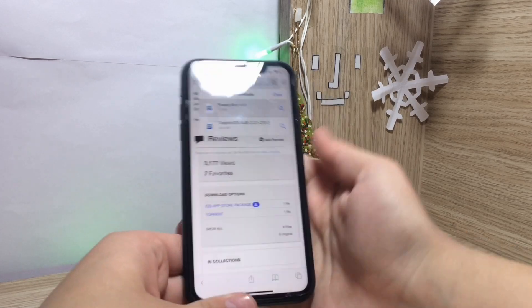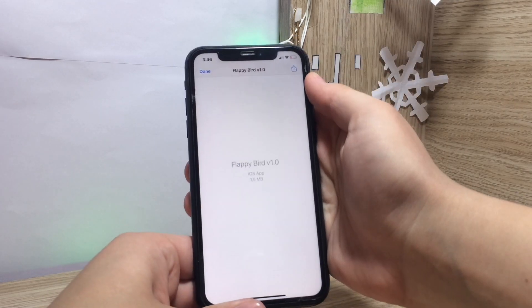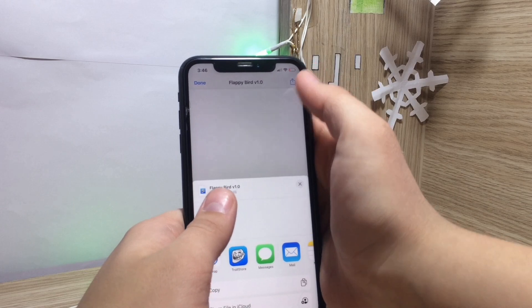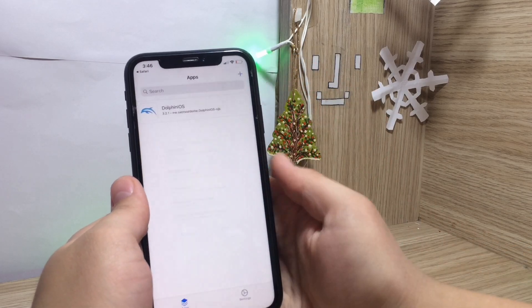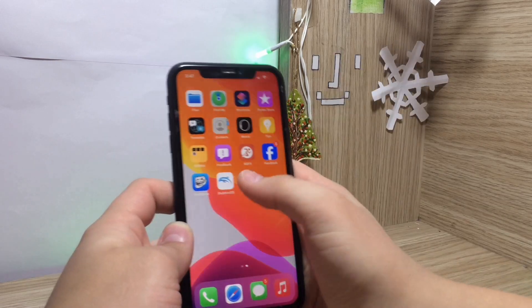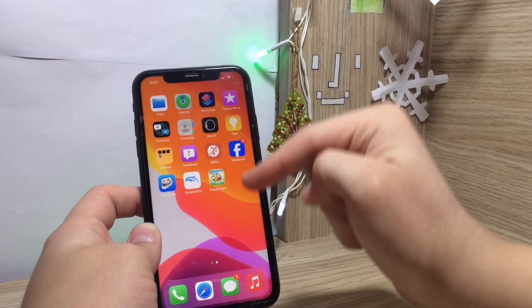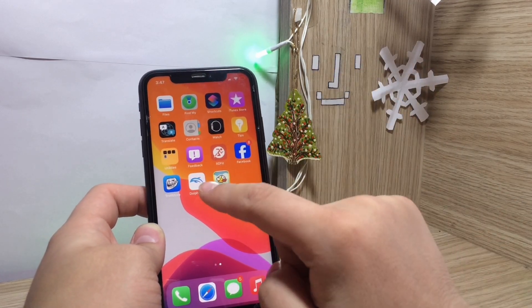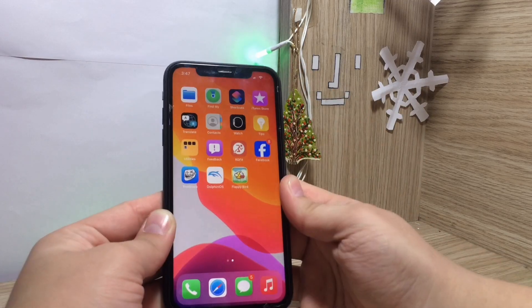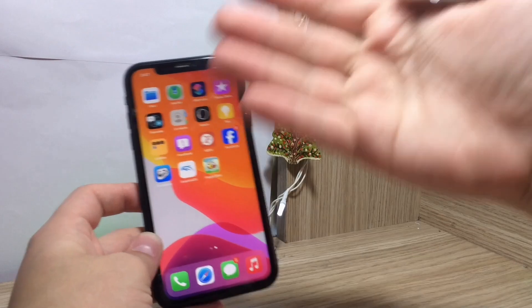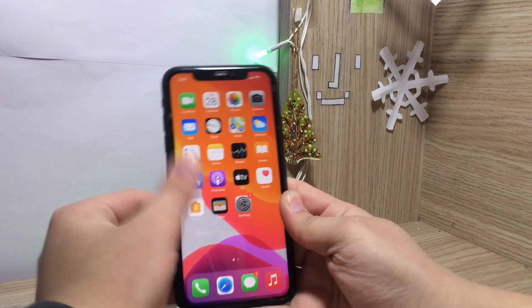This is just a demo — tap the IPA file, tap the share button, and tap on Troll Store, then install. There you go, you've got Flappy Bird. They all open and work just fine. This version of Flappy Bird might not work because it has old logos — it was probably made for iOS 4 or something — but you get the idea. You can install whatever you want without the App Store.